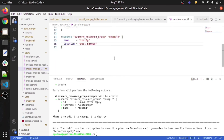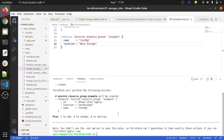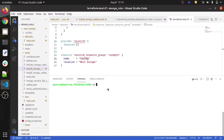Now it's time to run terraform apply. However, I will not be running terraform apply in this video because unfortunately my Azure subscription is disabled, so I won't be able to deploy. Sorry for that.